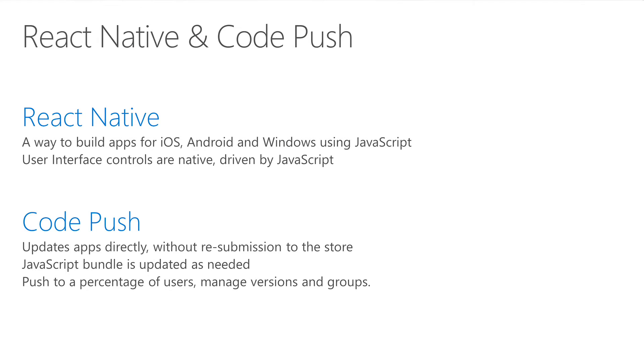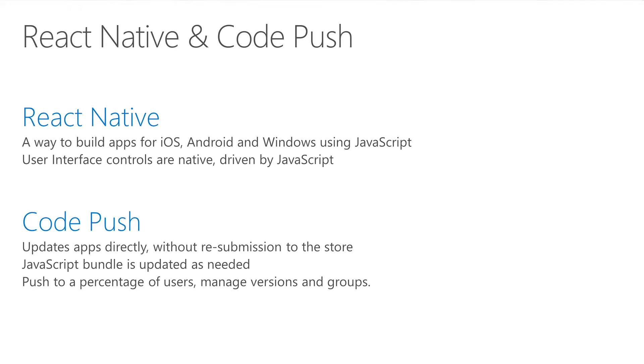React Native is a great way to build applications for iOS, Android, and Windows using JavaScript. The user interface for these apps is composed of controls in the platform components, making the app feel like other native applications. This native user interface is completely driven by JavaScript.